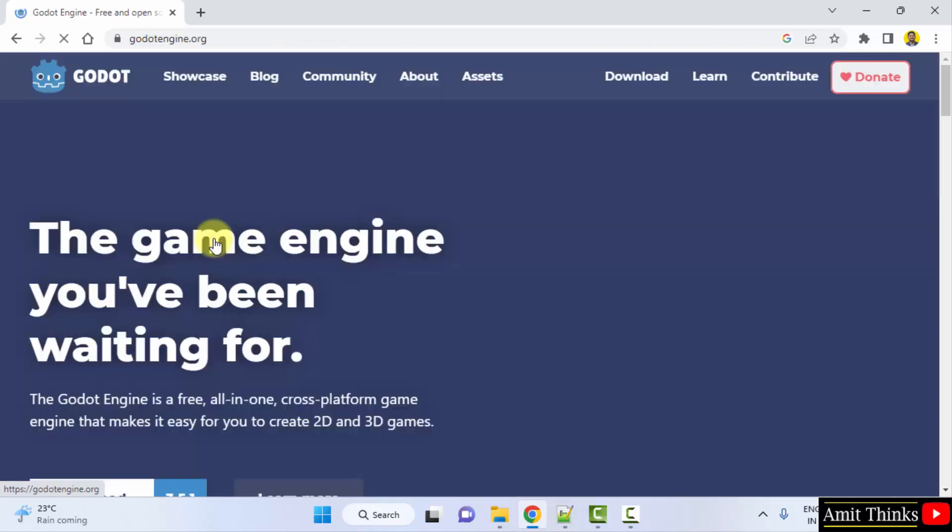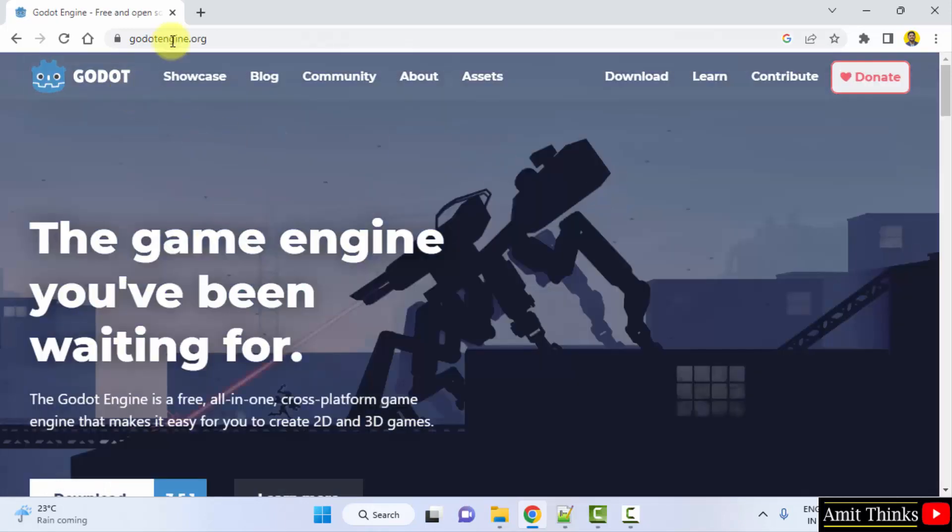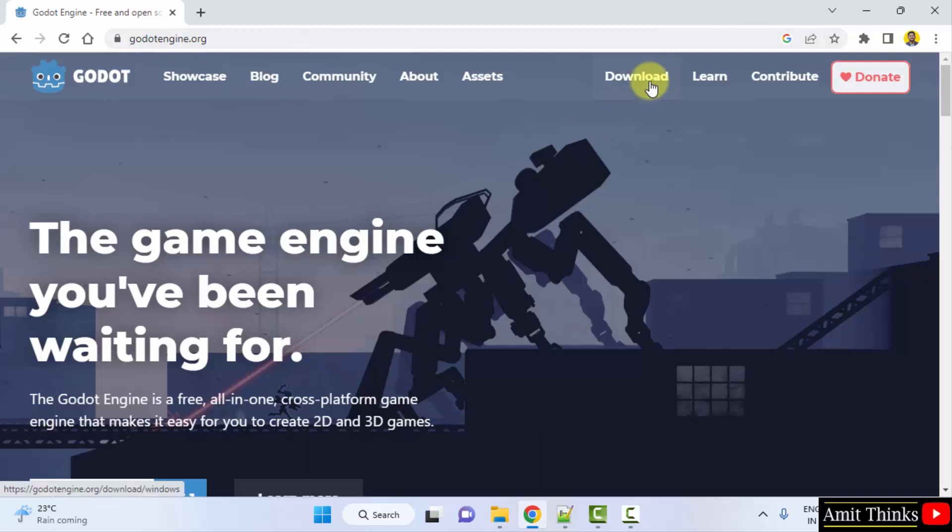Click on it. Now on clicking, the official website is visible. Click on download.